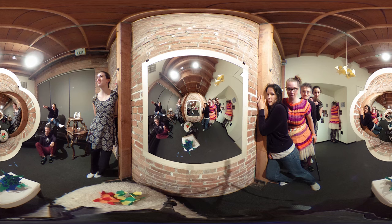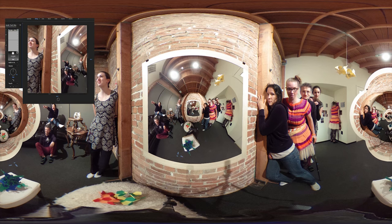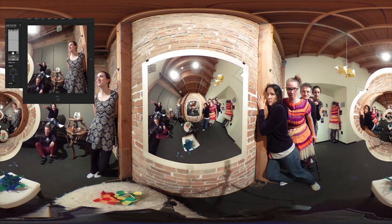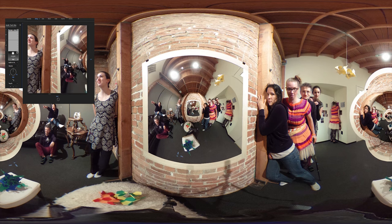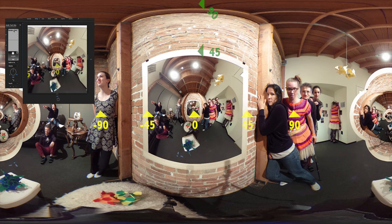This is a test of the ambisonic panning for Premiere Pro with a mono sound source. This is a mono source, and here we are at the default position of 0 degrees.